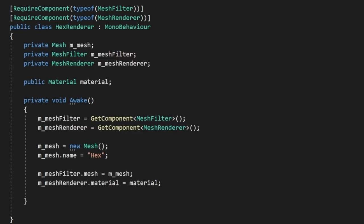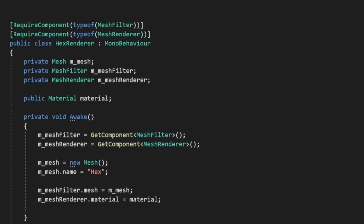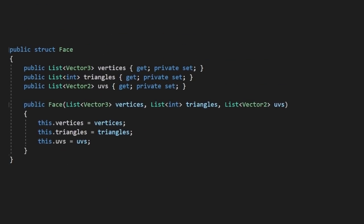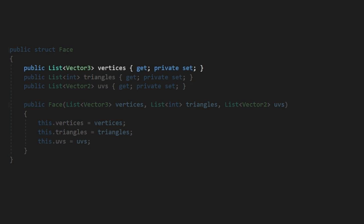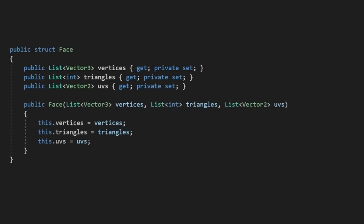So at the top of our script, let's define a new struct called Face. Essentially, we're going to use this as a container to map each face of our mesh, so we'll need to establish everything that our mesh renderer will use. Here, we'll have a list of vector 3s for our vertices, a list of integers for our triangles, and a list of vector 2s for our UVs. You can also choose to define the normals and additional mesh settings in here if you want, but for the purposes of this video, we'll stick to these three for now as they're the most important.